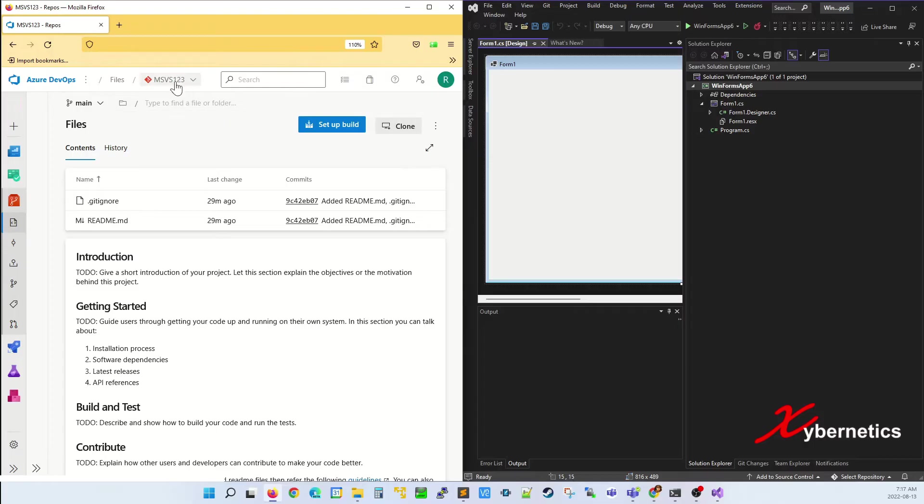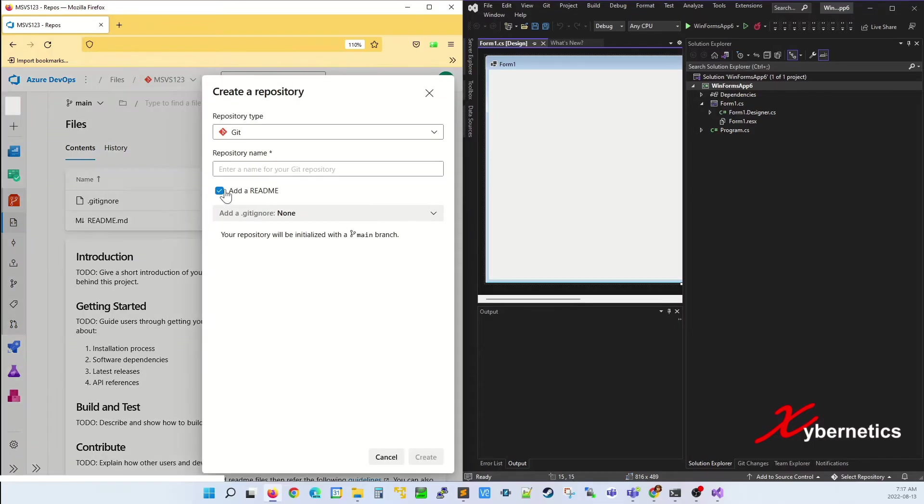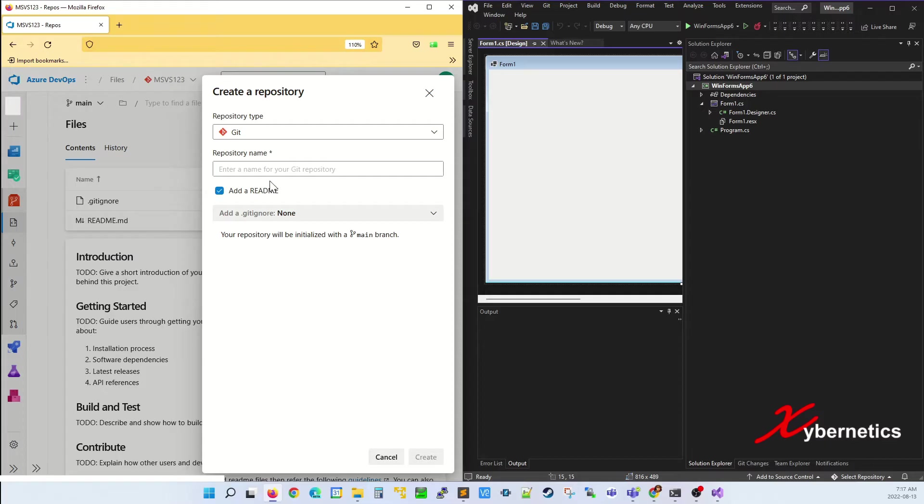So I'm going to create a brand new repository. If you have your existing repository, you can use your existing repository. But for now, I'm going to show you from the ground up how to create a brand new repository and then upload the Visual Studio 2022 projects into your Azure DevOps.